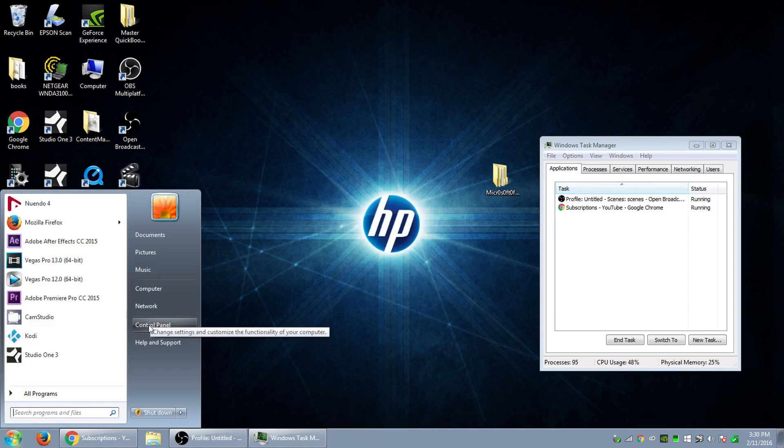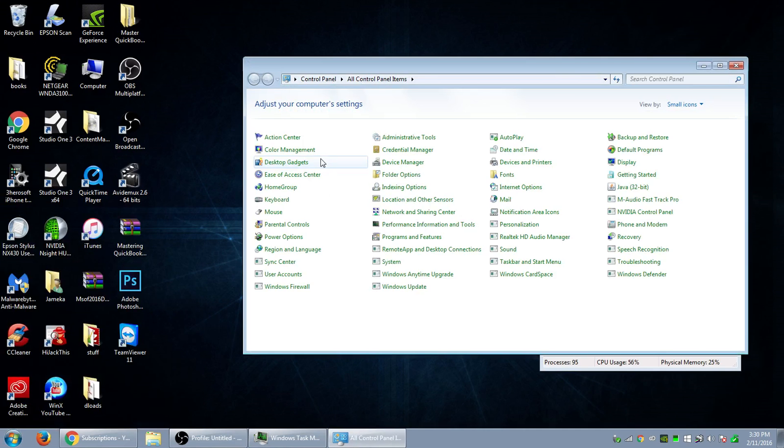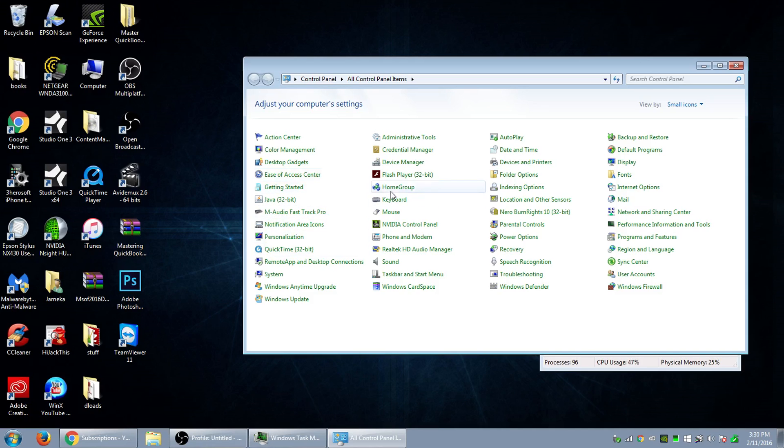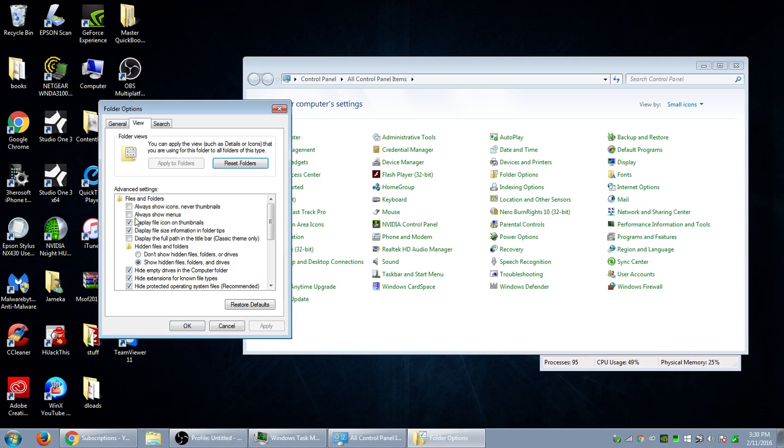So once we close Kodi, what we want to do is we want to go to our control panel and this may look different. I'm on Windows 7. So if you're on Windows 8 or 10, it might look a bit different. So what you want to do, you want to go to your folder option and go to view and you want to make sure this is clicked show hidden files and folders and drives. Make sure that it's clicked on because it won't work if you don't have it on.